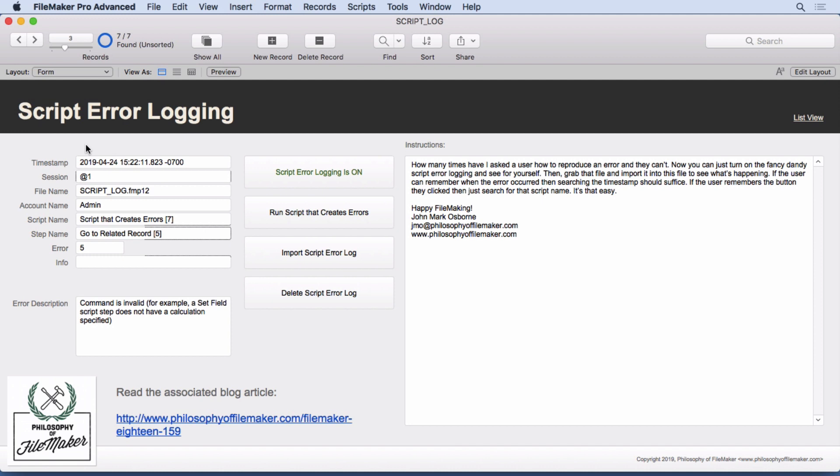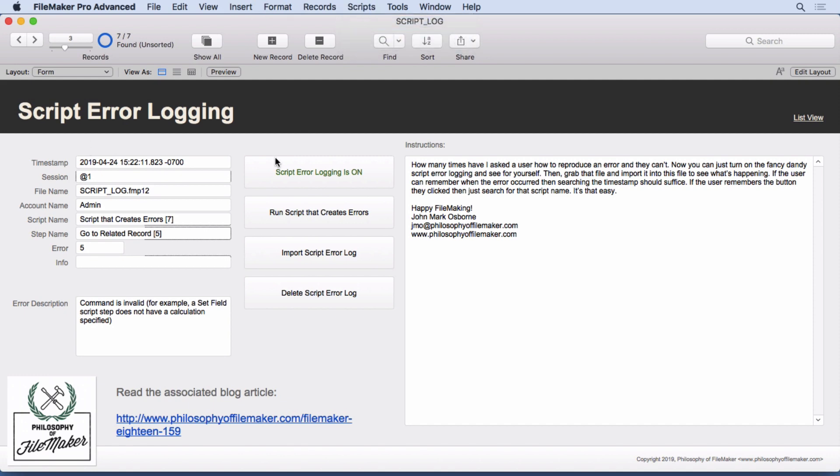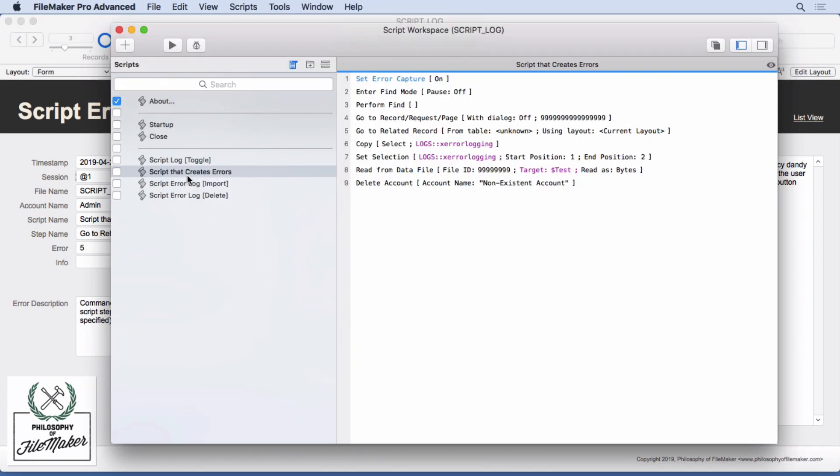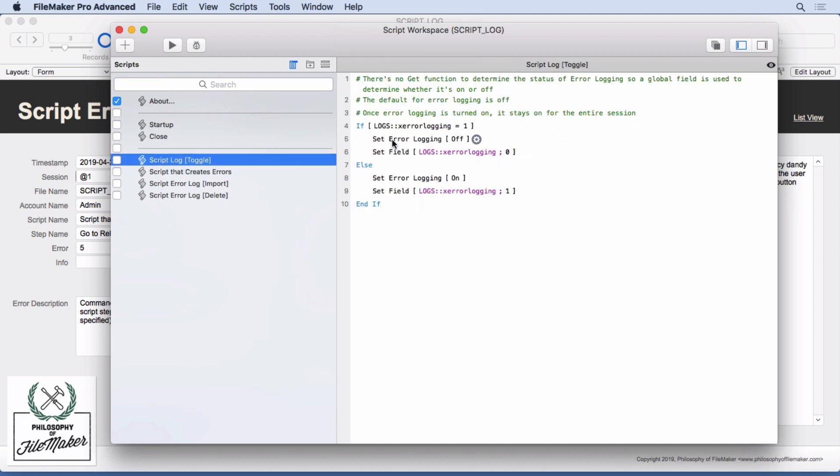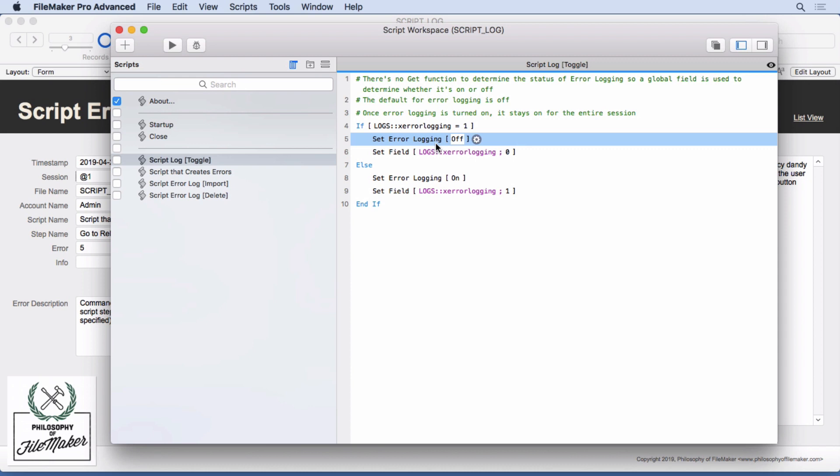Now this script error logging script step, the one that I just showed you in here, the set error logging feature is defaulted to off when you open up and will stay off the entire session until you turn it on. If you turn it on, well, it's going to stay on the entire session until you turn it off. But if you close it, it goes back to the default.